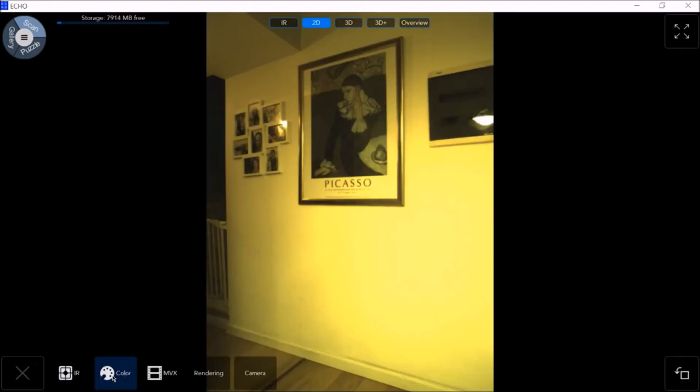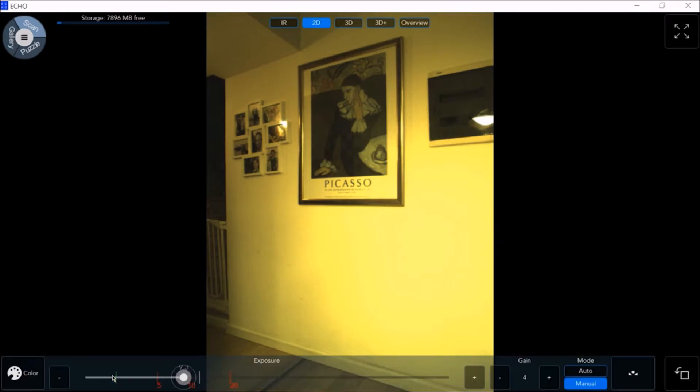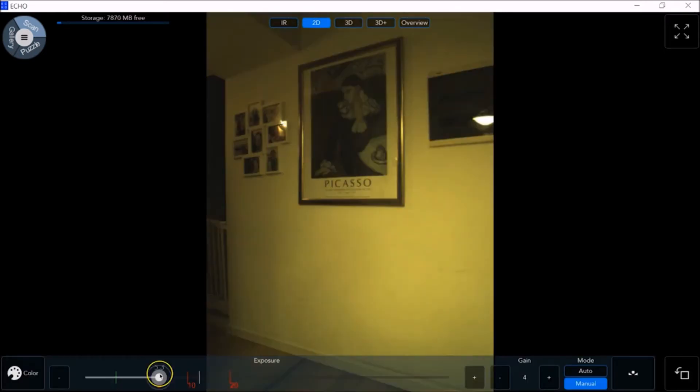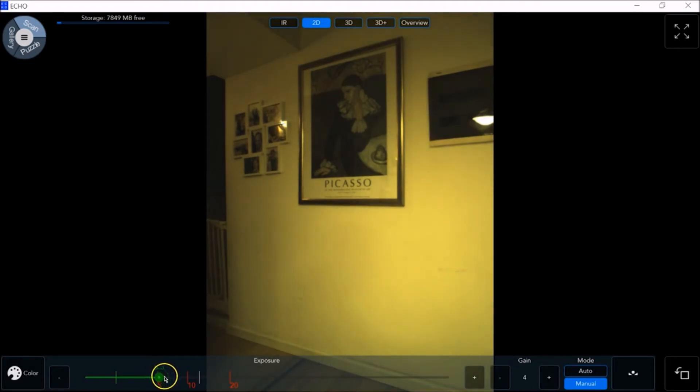Now let's go into 2D camera mode and click Color at the bottom for our Manual and Auto color settings. Use the manual mode to adjust the exposure and gain as needed.